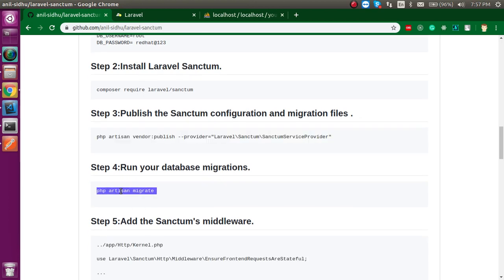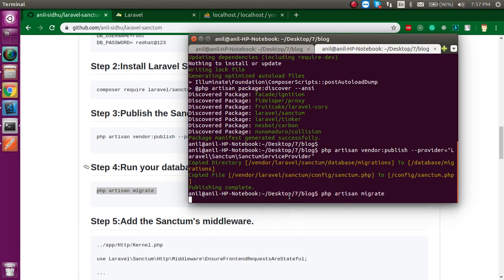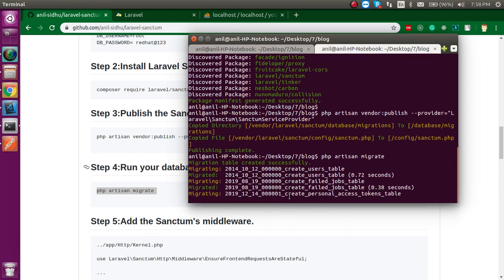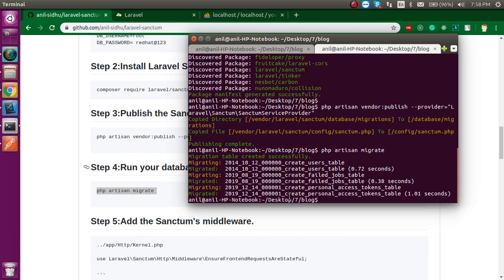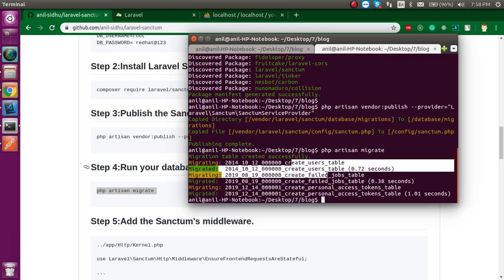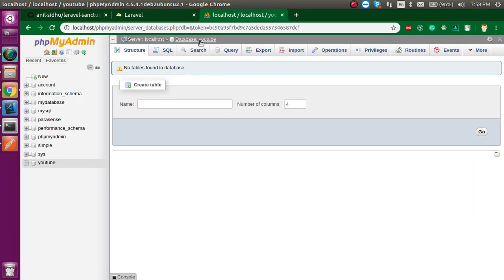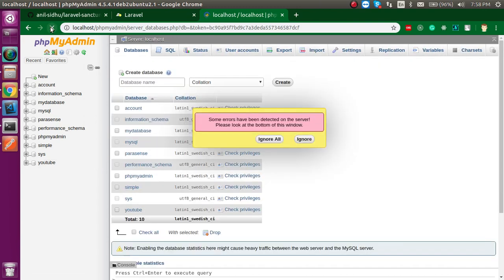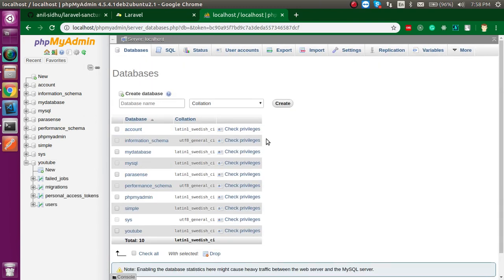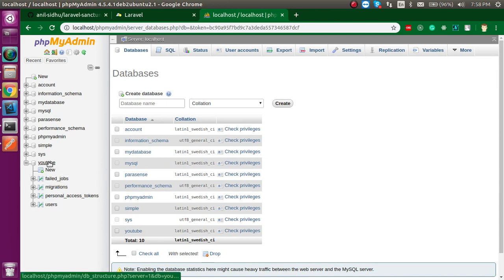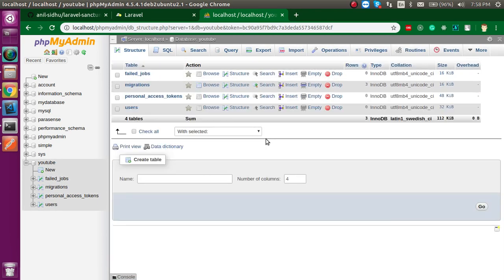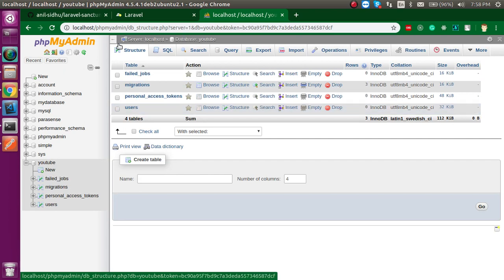Now let's run the migration. Just run the command and you can see that three tables are migrated. In the database we will find four tables — let's refresh it. Now you can see we have four tables: one for migrations and three for Sanctum.